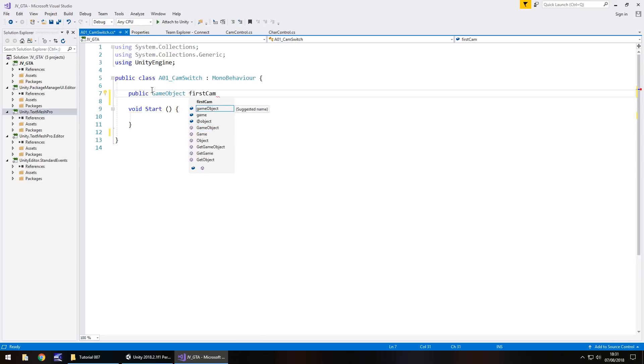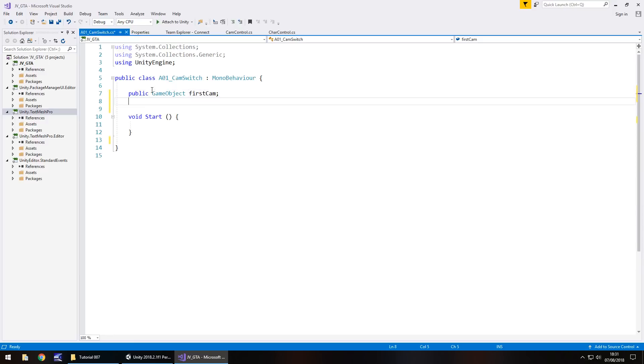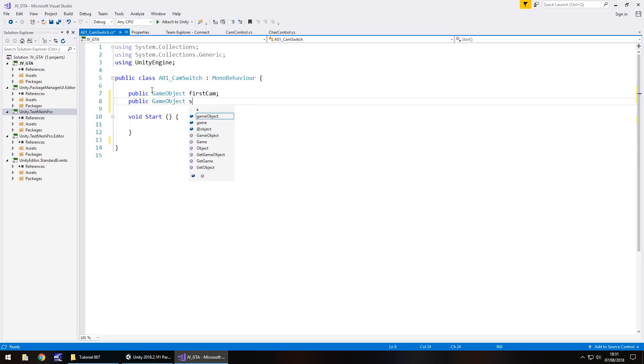So any object within the scene is a game object, whether that is a camera, whether that is a model, but literally anything is a game object. And we'll call this first cam, semicolon. So that will be our first camera that sees our character walking across the screen. So public game object and then we have second cam, obviously the camera we've just created.